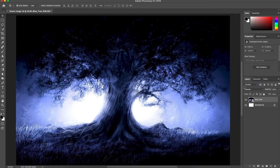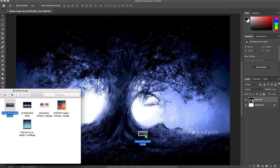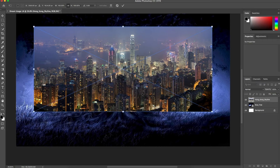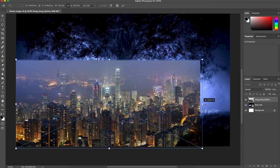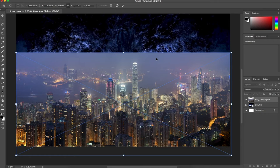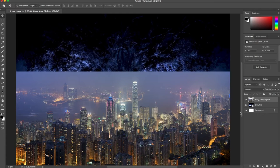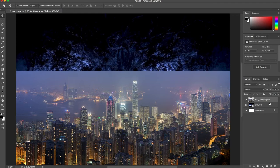Next I'm going to bring in my Hong Kong skyline and place it on the bottom here. I'll drag it out and that should be good enough. I'll hit the check mark — I can make some adjustments later. Now we'll get into the layer masks.